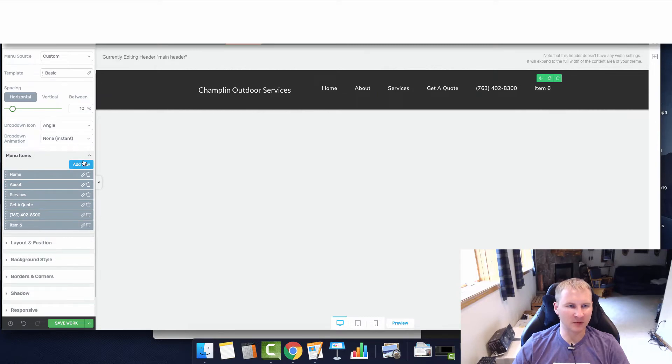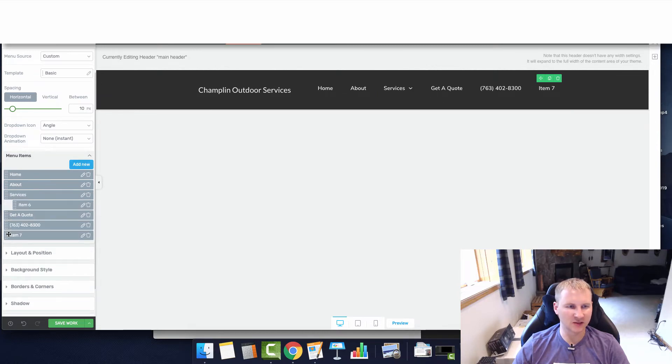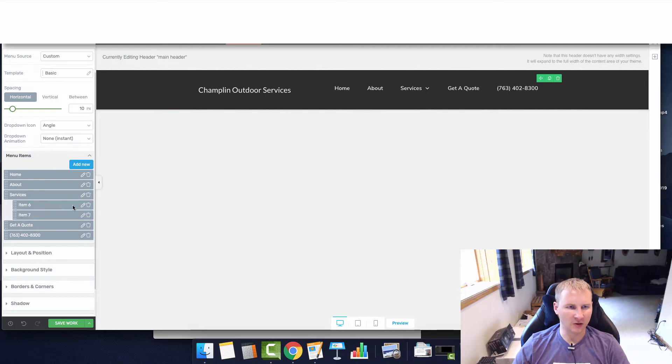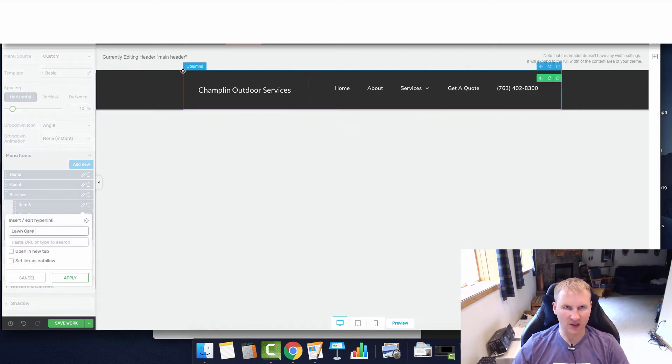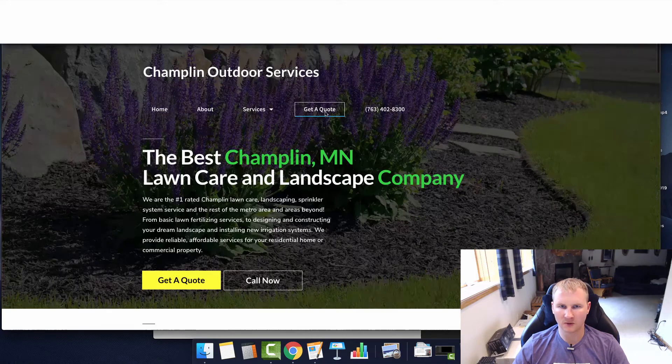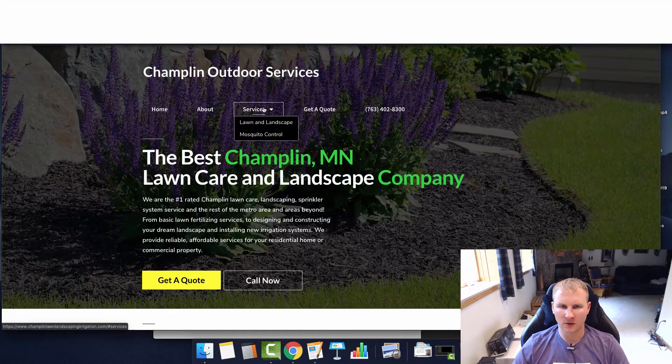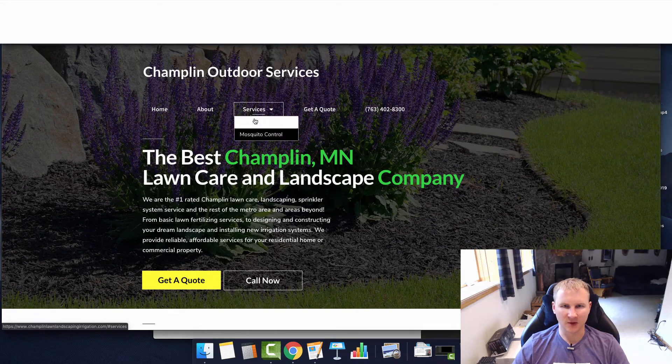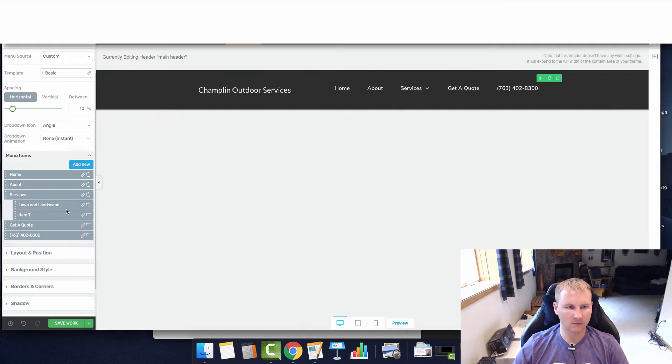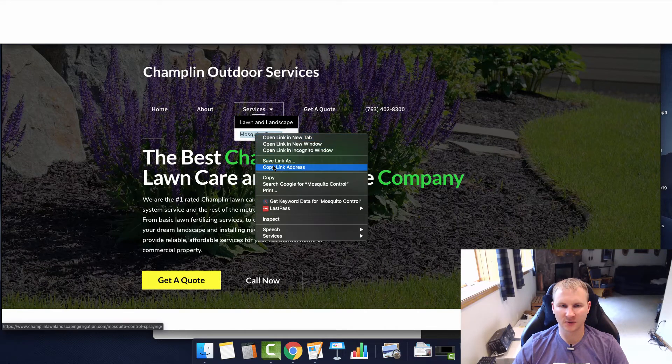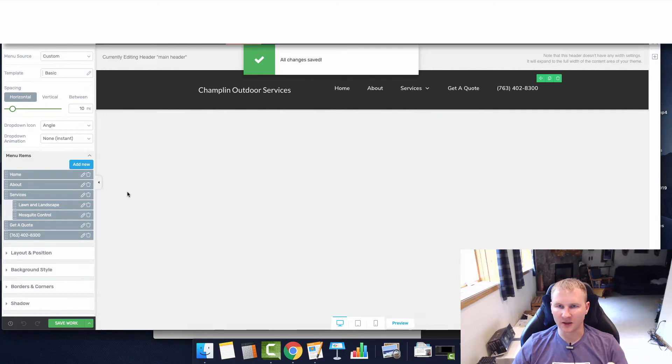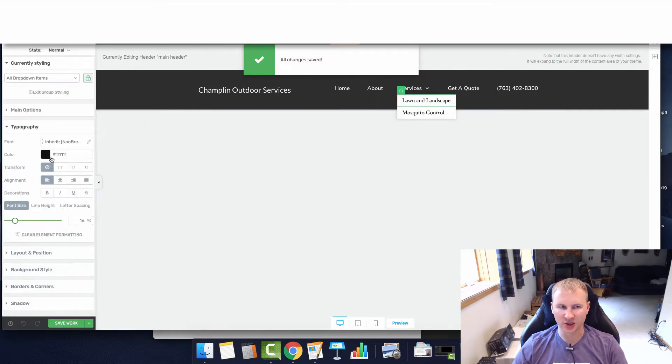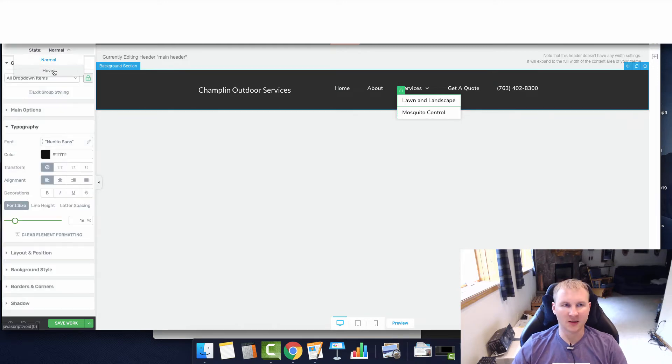Now we just have to add a couple sub menu items underneath the services. We have our lawn care, our lawn and landscape, and we're going to copy that link. Then we have our mosquito control link. I'll click save and we have our menu set up and ready to go. We just need to change the font here to match the rest of the font.